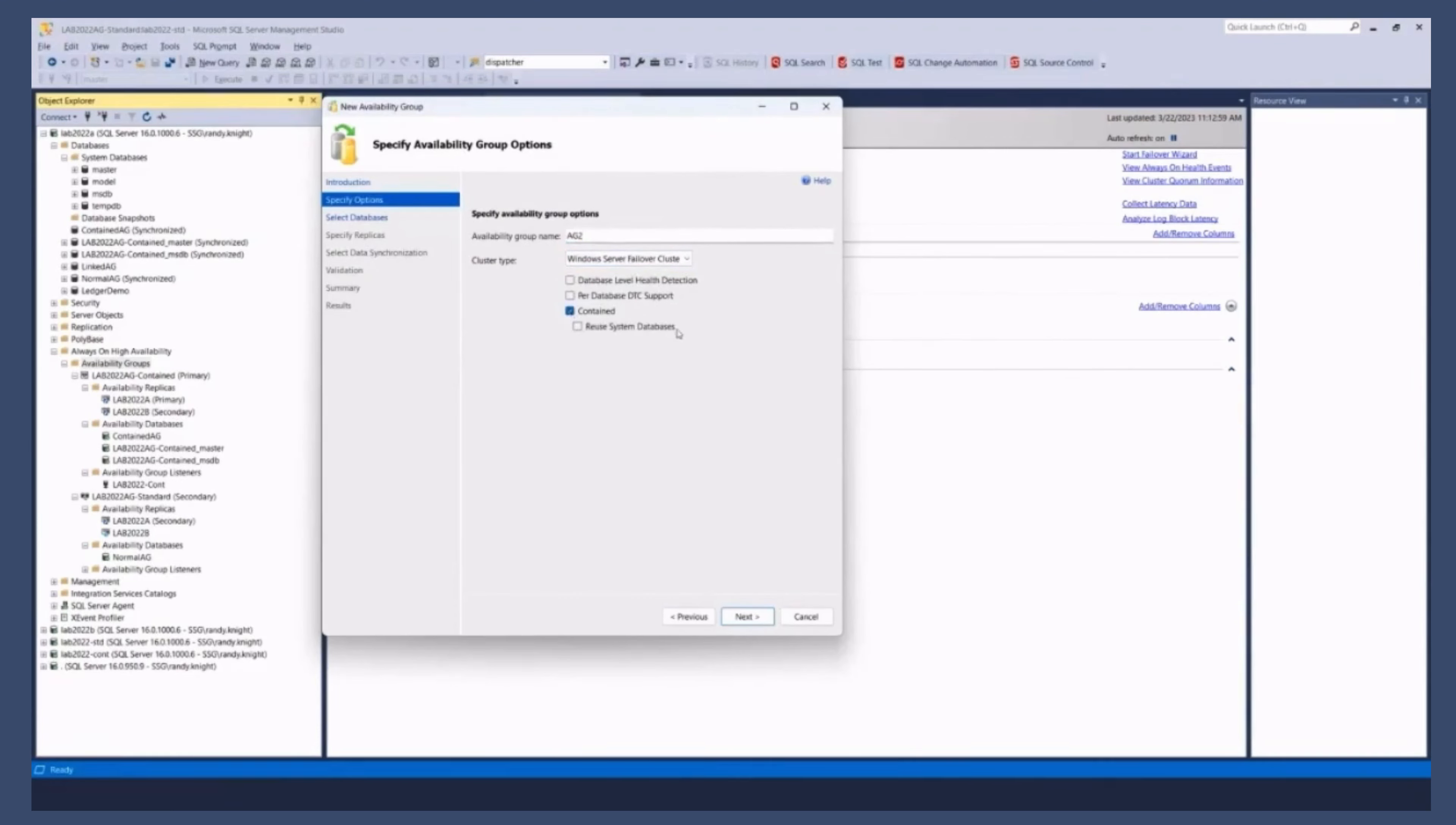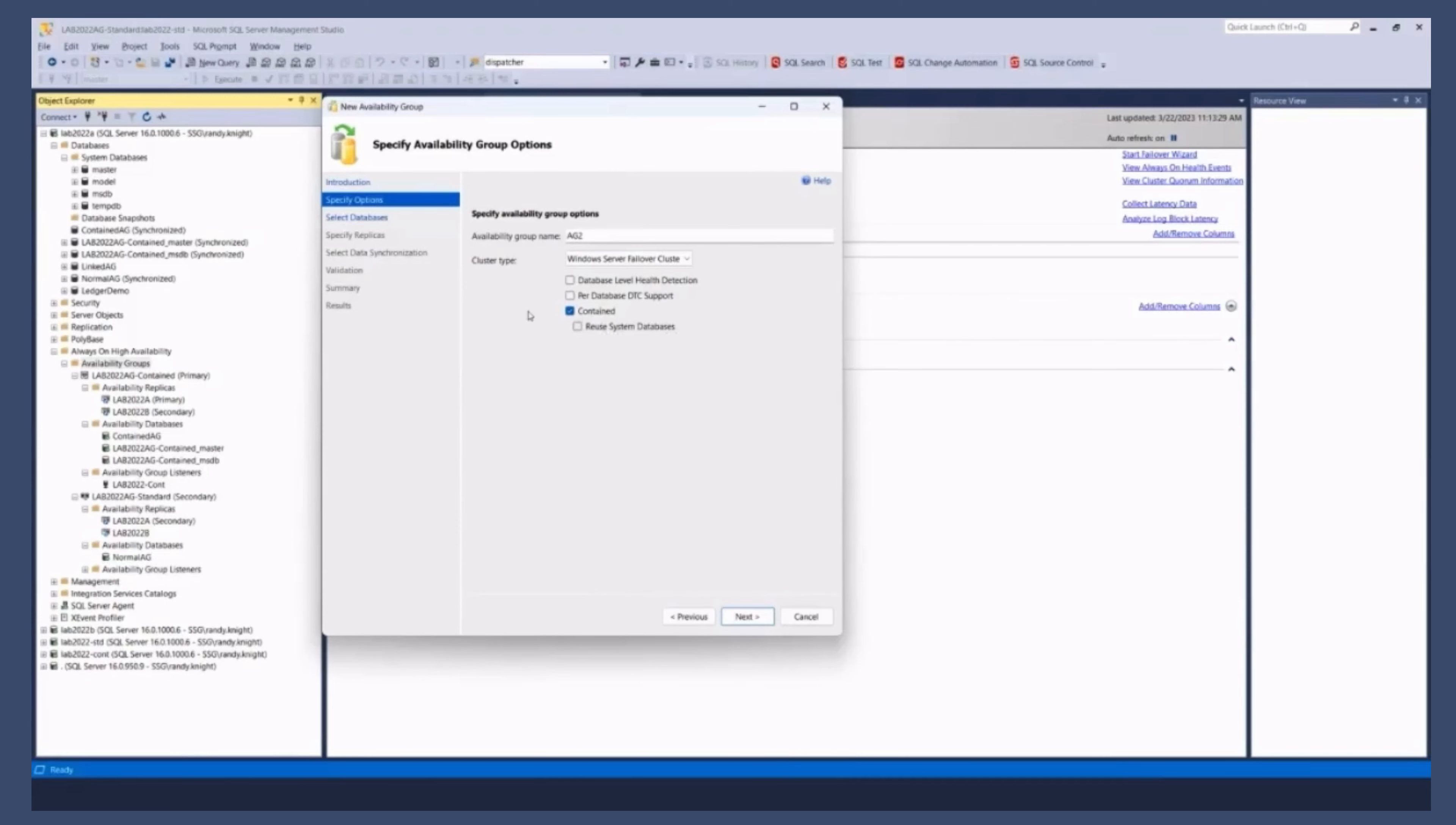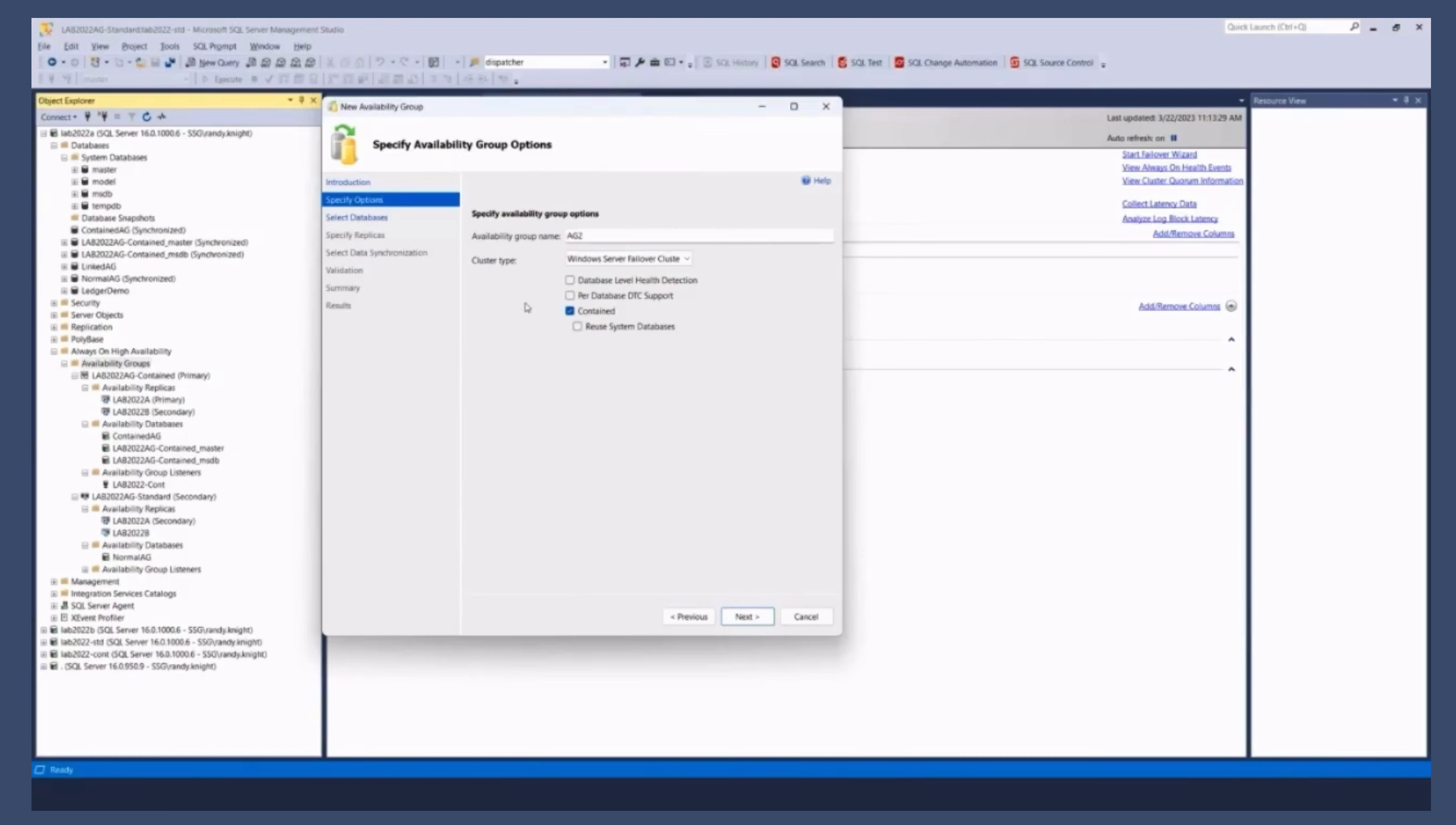Reuse system databases can be confusing. The only reason this is here is if you had an AG already, a contained AG that had its system databases, and for some reason you remove that AG and wanted to put it back, you're just saying those system databases already exist. You don't need to create them, so you wouldn't lose all your jobs and logins and things. So normally you're just going to say contained.